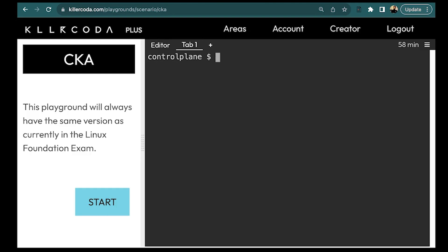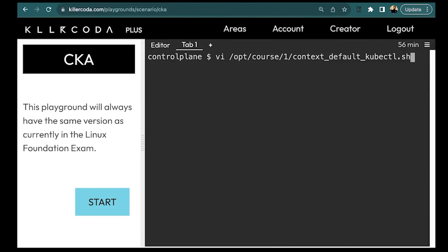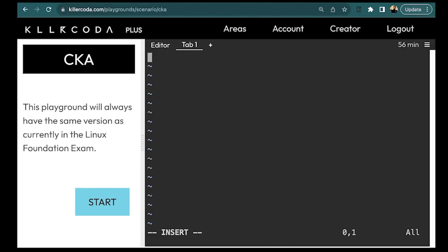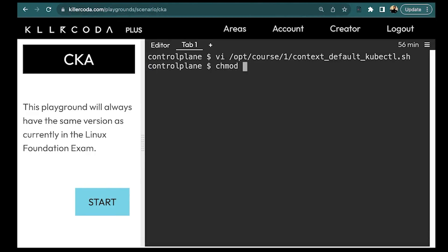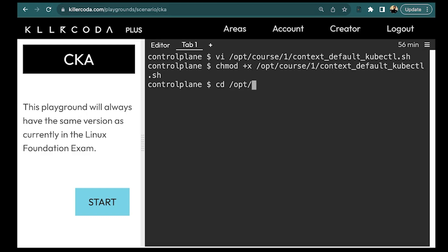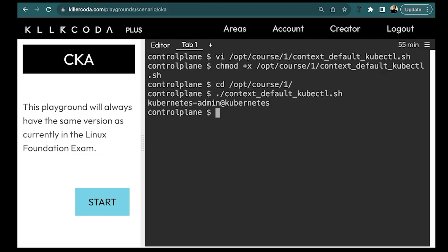The next thing we need to do is write a command to display the current context into a file, using kubectl. We create a batch script called `context-default-kubectl.sh` and put in the kubectl command we already used, then save and make it executable. As you can see, this gives us the context name — so this is the solution with kubectl.